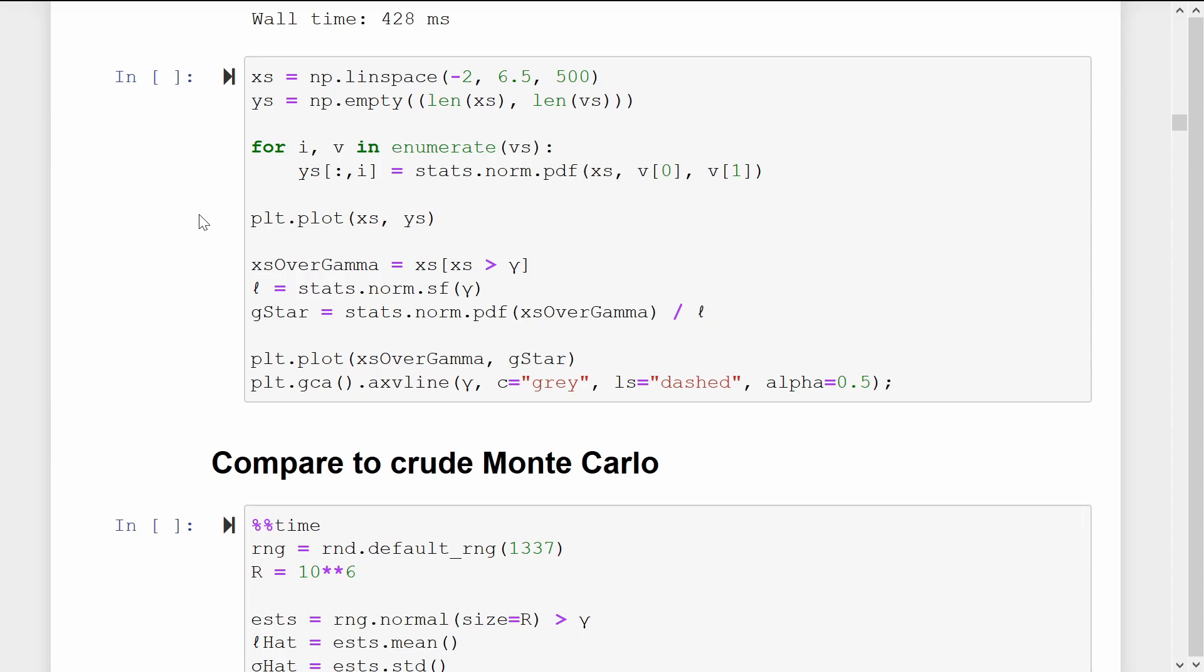Lastly, we will plot the target distribution G-star, since in this very simple case we do know its normalizing constant L.